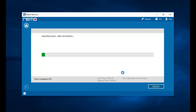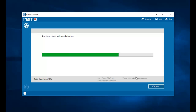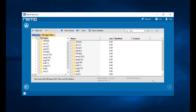All I need to do now is wait for the recovery process to complete. Once the recovery process is completed I will be presented with all the photos that were recovered from my phone's drive. Alright, so we are done with the recovery process and here are all the photos that were recovered.